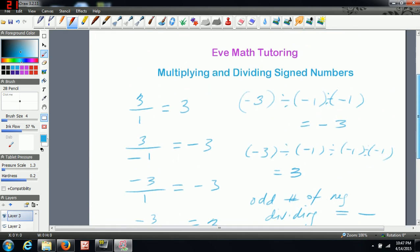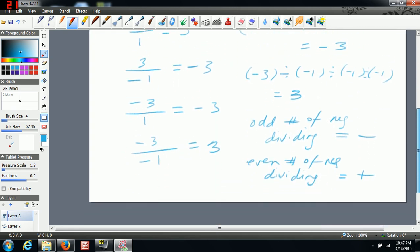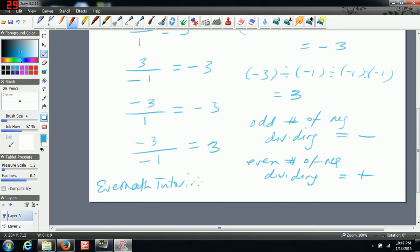So that's multiplying and dividing signed numbers. Those are the rules to remember — if you can remember those base rules, you can really do any question with multiplying and dividing positive and negative numbers. If you have any other questions, feel free to email me at EveMathTutoring@Outlook.com, or you can post questions on the channel page as well.